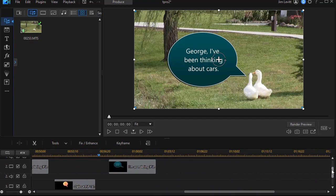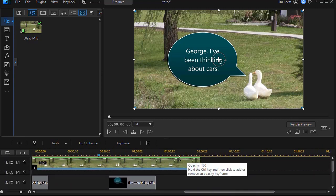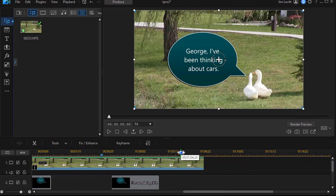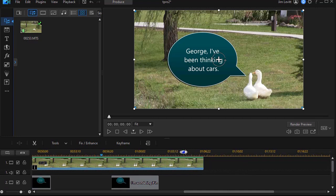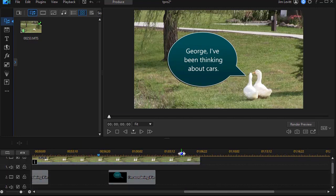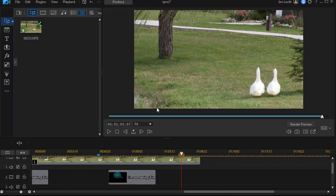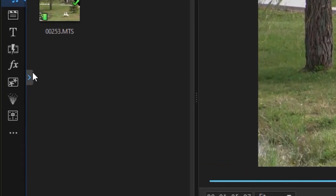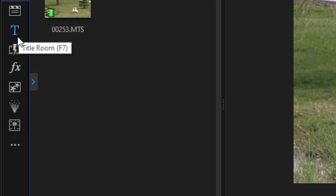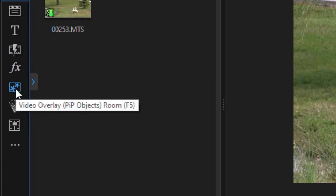But we're going to go up here to the end where we have no conversation going on. Okay, and now let's enter some. I'm going to go not to the title room, which is what you might expect, but to my PIP room. It's the F5 function key, my PIP objects.